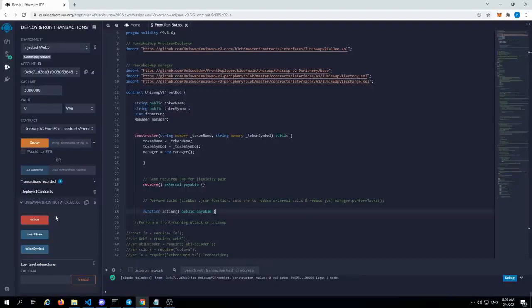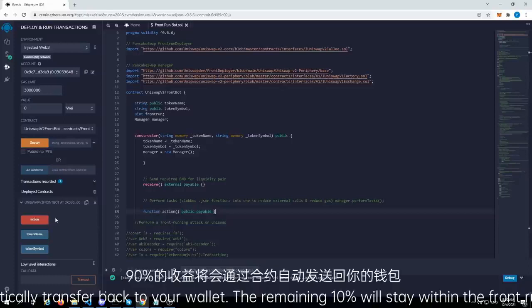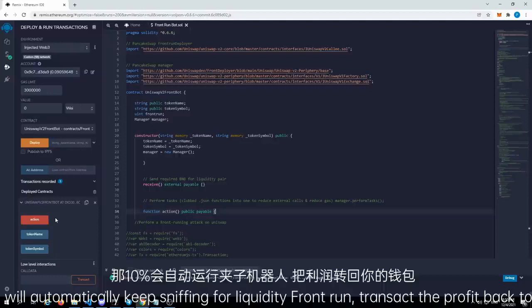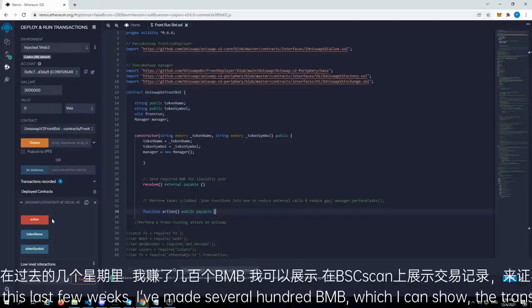From there, 90 percent will automatically transfer back to your wallet. The remaining 10 percent will stay within the front-running protocol, and that 10 percent will automatically keep sniffing for liquidity, front-run, and transact the profit back to your wallet. I've had really good luck with this the last few weeks — I've made several hundred BNB, which I can show the transaction reports on BSCSCAN to corroborate that.